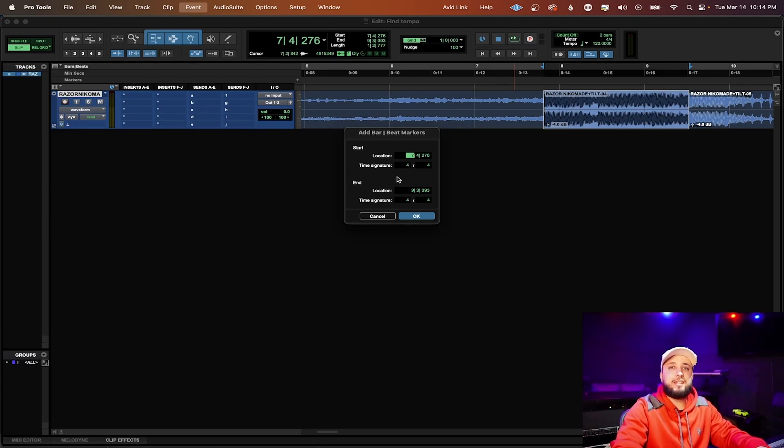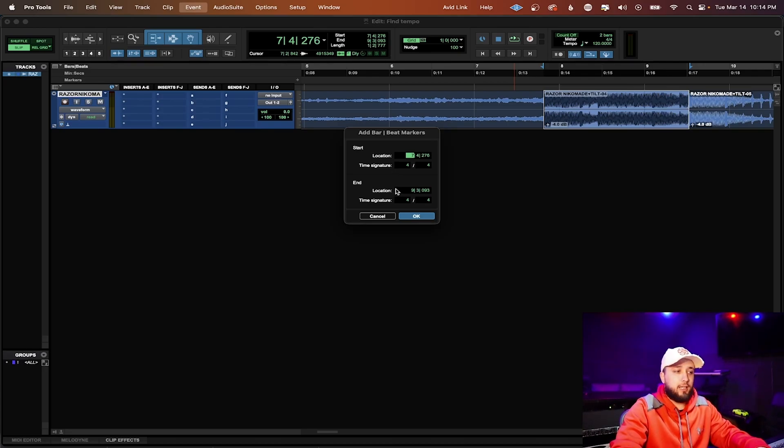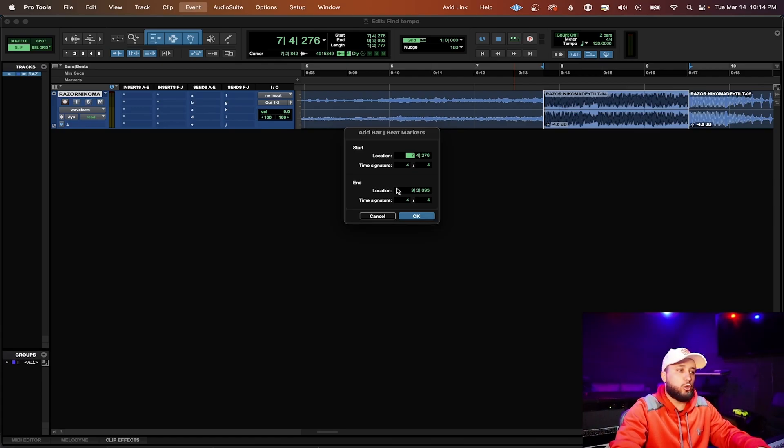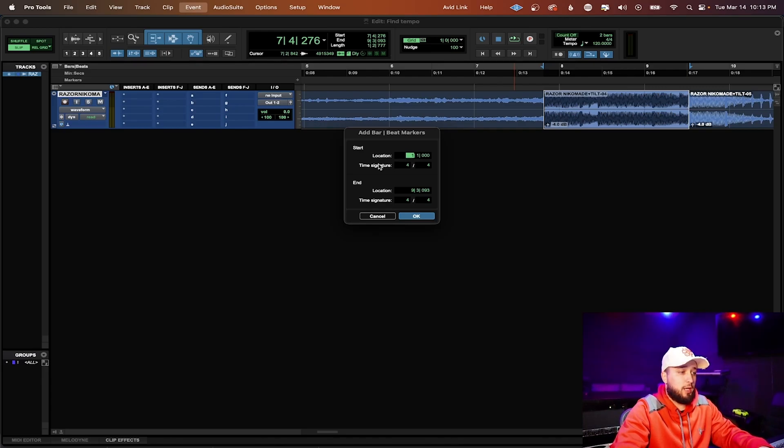So now that we have the identify beat window open we need to make sure that we are setting the start and end points correctly to let Pro Tools know that we are using a 2 bar loop. For the start location we're going to press 1 because that is the beginning of our loop.